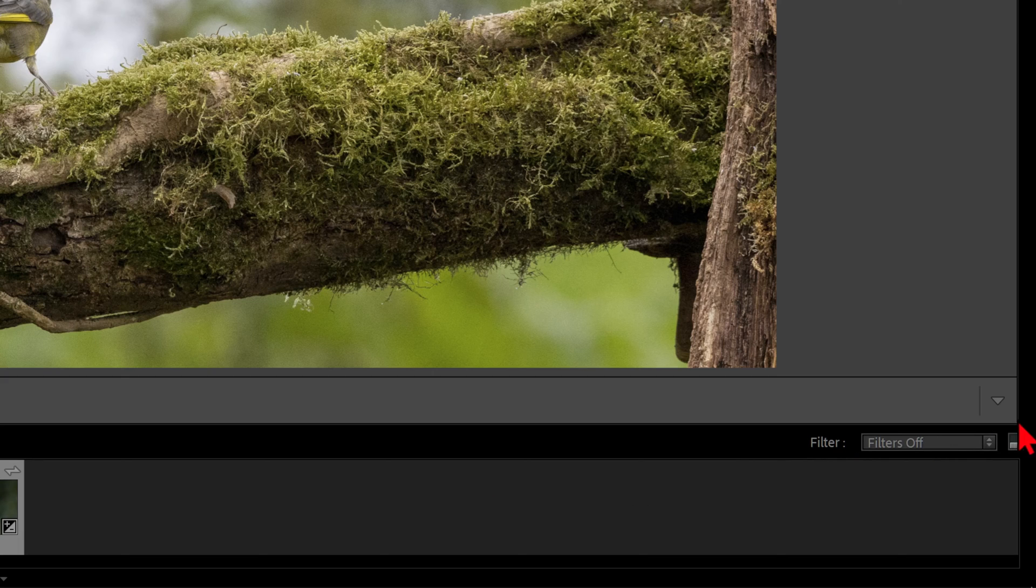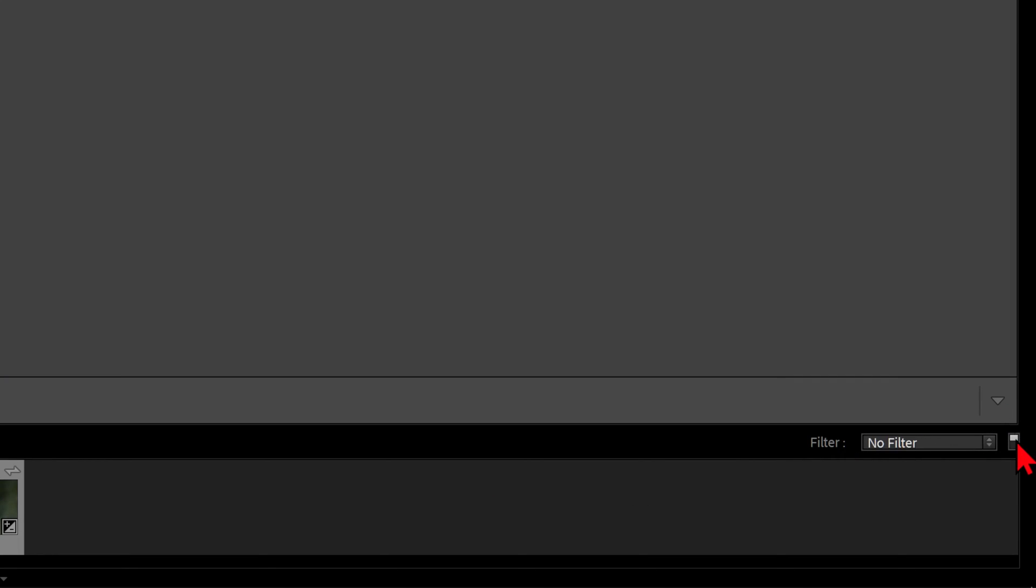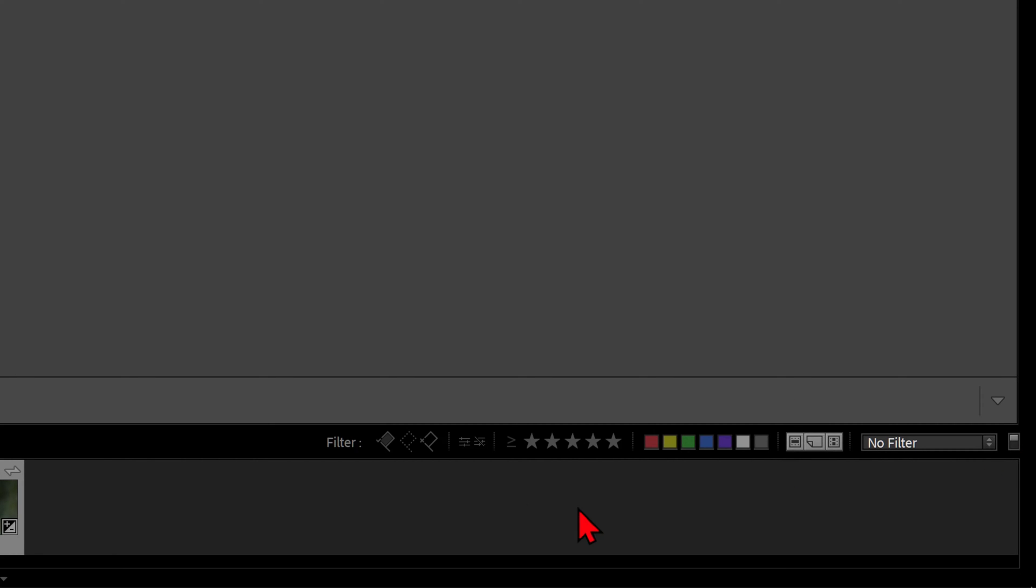To filter our rejected images, we must make sure that filters are turned on, using the toggle button. Then go to Filter. The third flag on the right will filter all our rejected photos.